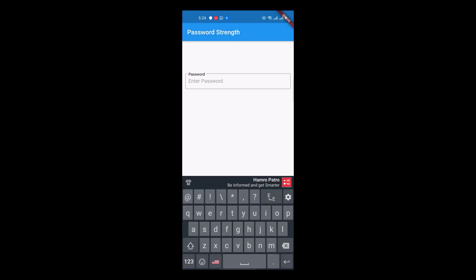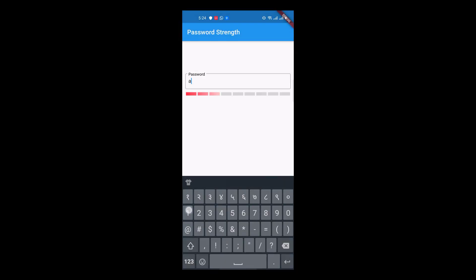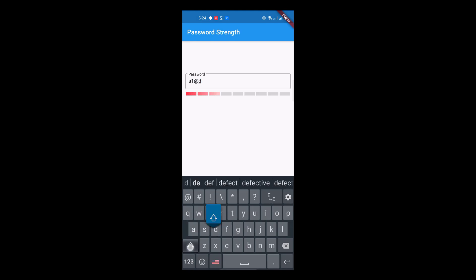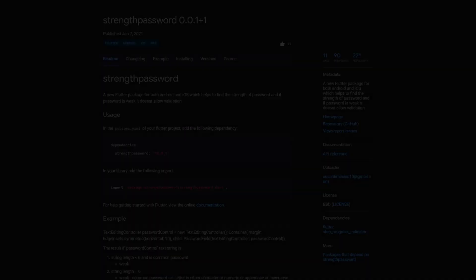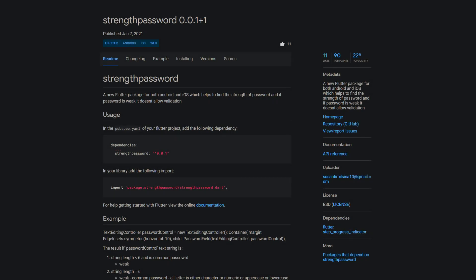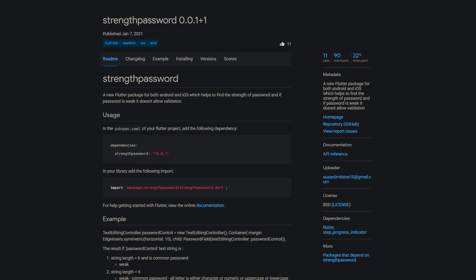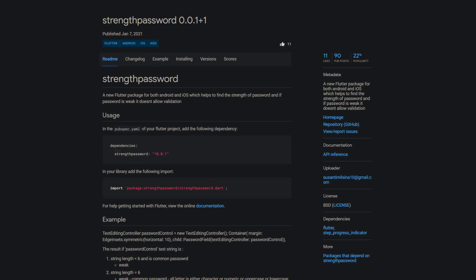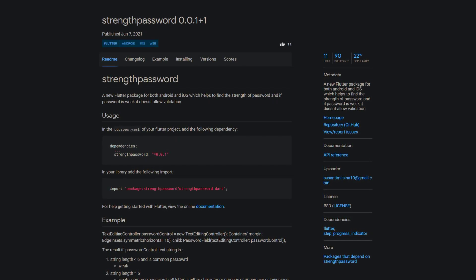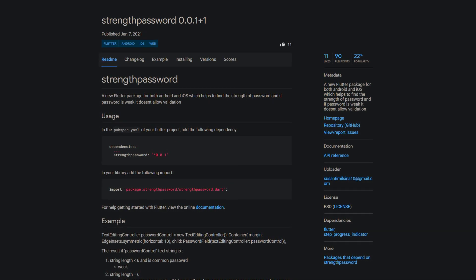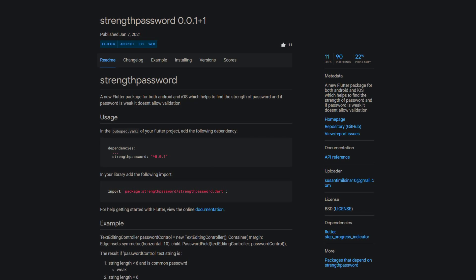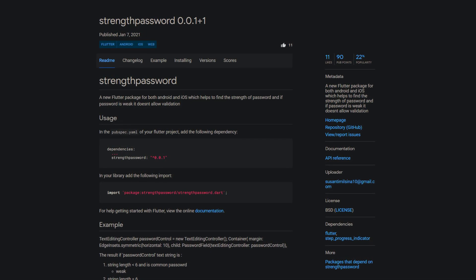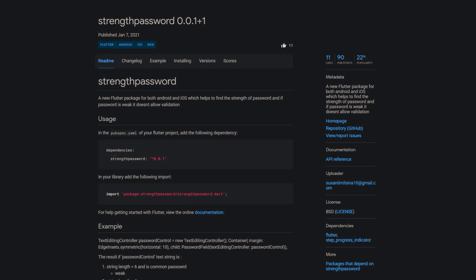If you don't use secure passwords these days, you make it very easy for the attackers to invade your privacy. One of the simplest but most effective ways to protect yourself from malicious attacks is to use strong passwords. So it's even better if you encourage your app users to do the same. The package strength password can help you with that by estimating the strength of a password and if the password is not strong enough, it ensures that the validation fails.